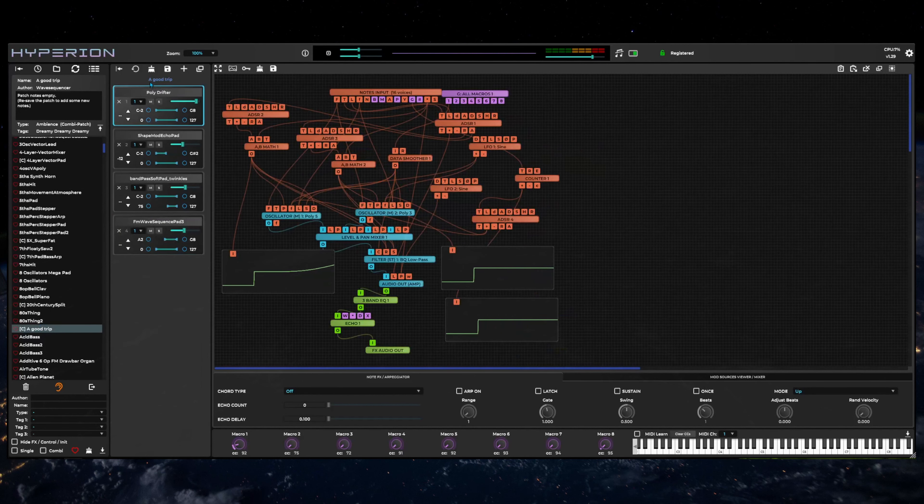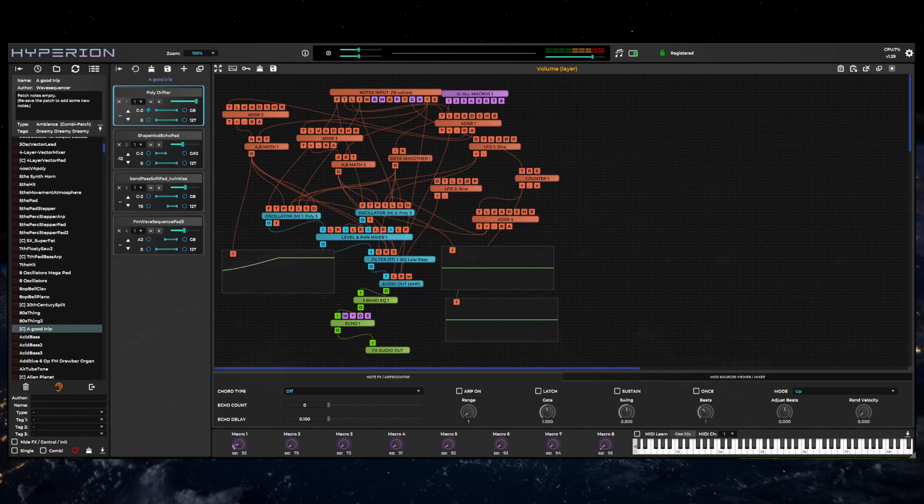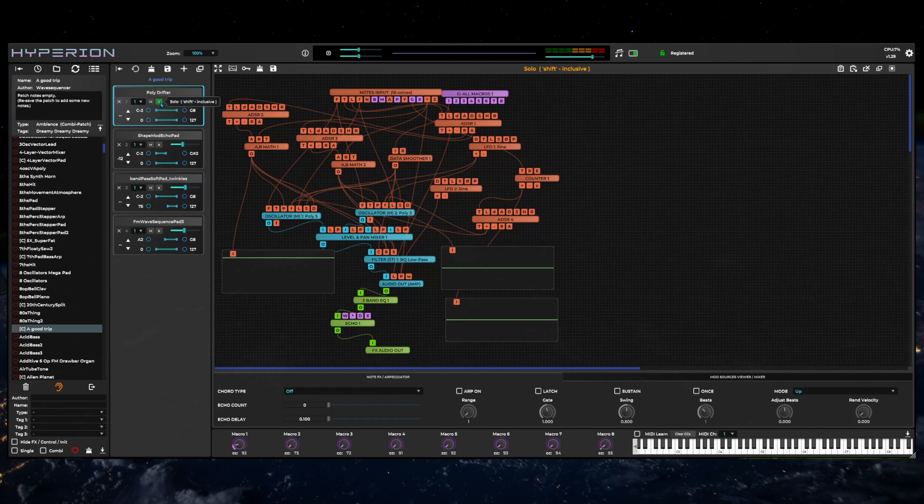Each layer has controls for selecting the midi channel, whether it is muted or soloed, the layer volume, the transpose amount, and the velocity and key number ranges.